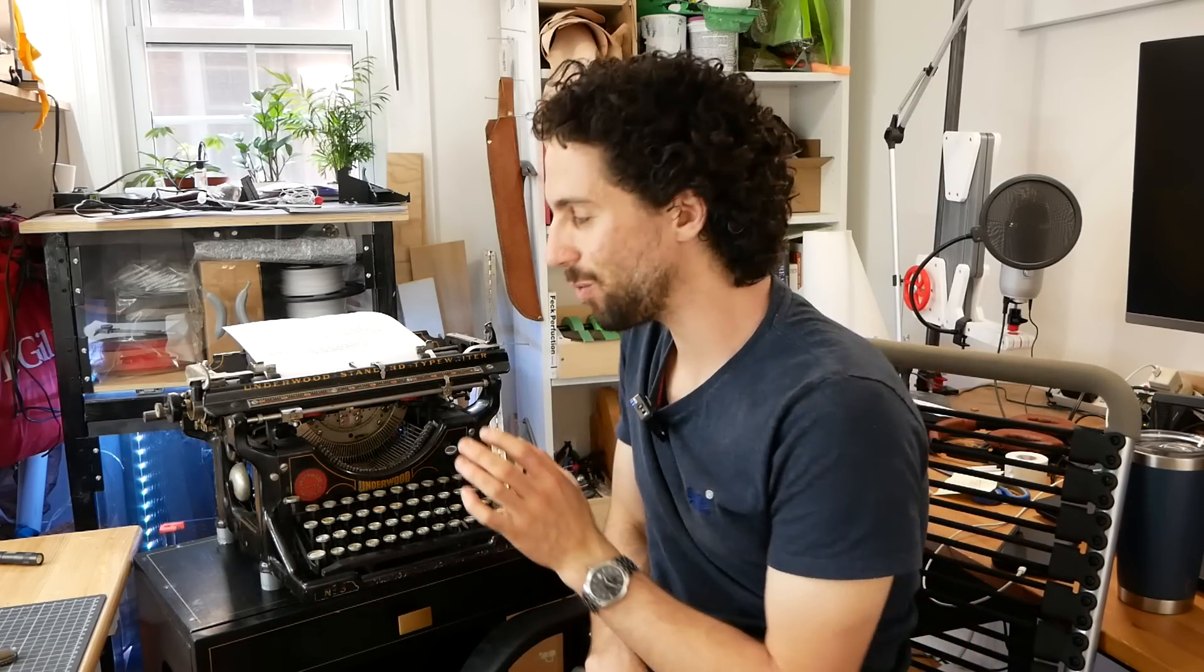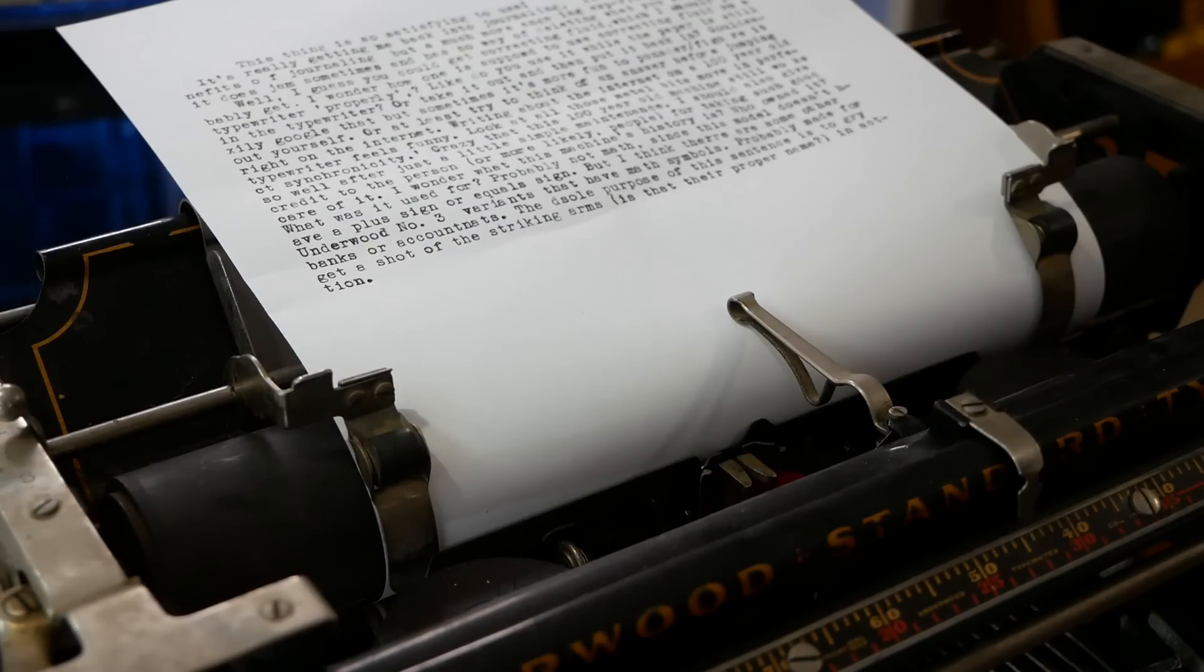I was talking to my dad who grew up using manual typewriters like this one, and I asked him, how would you know how much paper you had left once it got hidden under the roller? And his response was that you kind of just develop a sense for it.